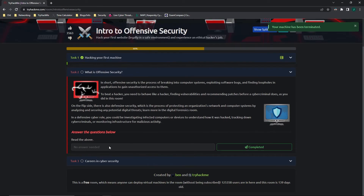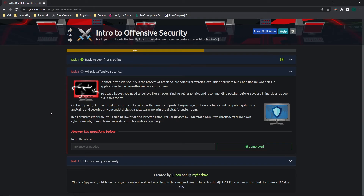Moving on to task two: what is offensive security? In short, offensive security is the process of breaking into computer systems, exploiting software bugs, and finding loopholes in applications to gain unauthorized access. To beat a hacker, you need to behave like a hacker — finding vulnerabilities and recommending patches before a cyber criminal does. On the flip side, there's also defensive security, which is the process of protecting an organization's network and computer systems by analyzing and securing any potential digital threats.